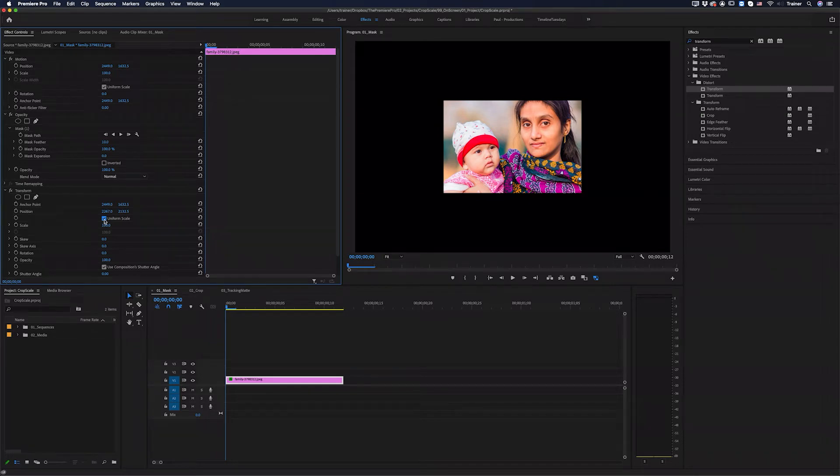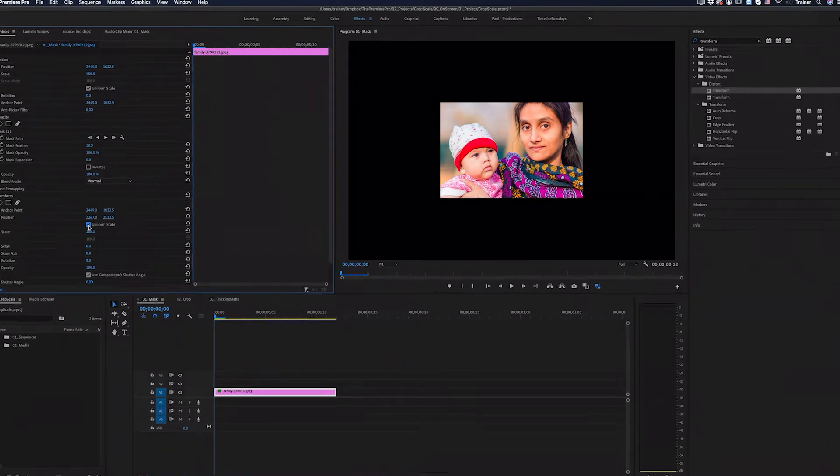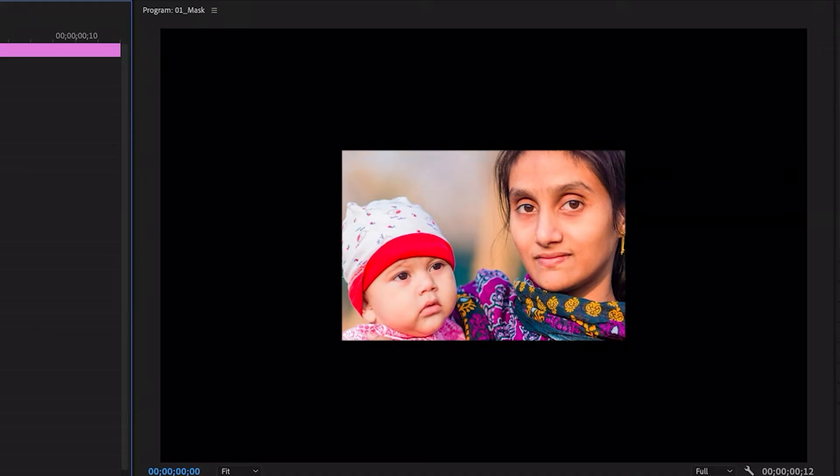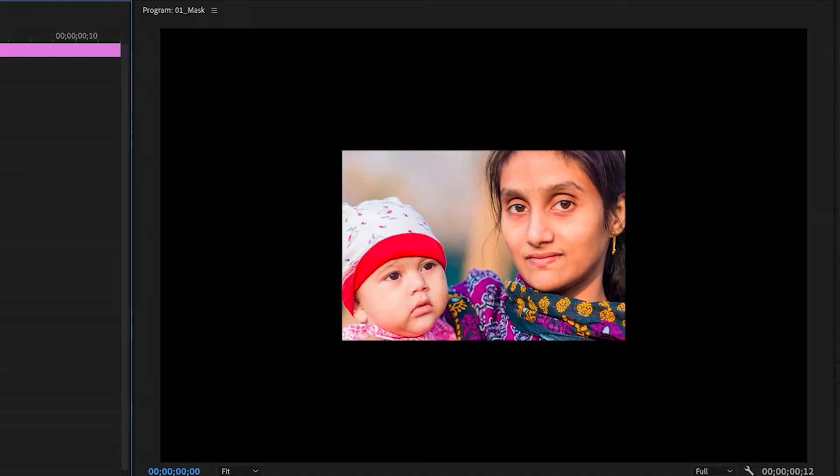Hey Premiere Pros, it's Paul Murphy here and today I'm going to show you how to adjust the scale and position of footage inside a mask, crop or track mat.